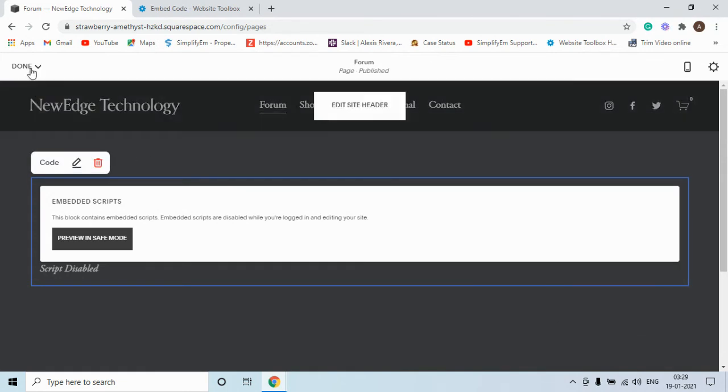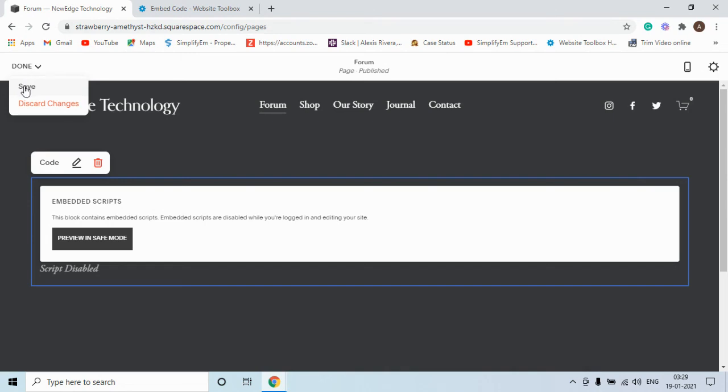Now you would see a save button under the done tab. Click on save.